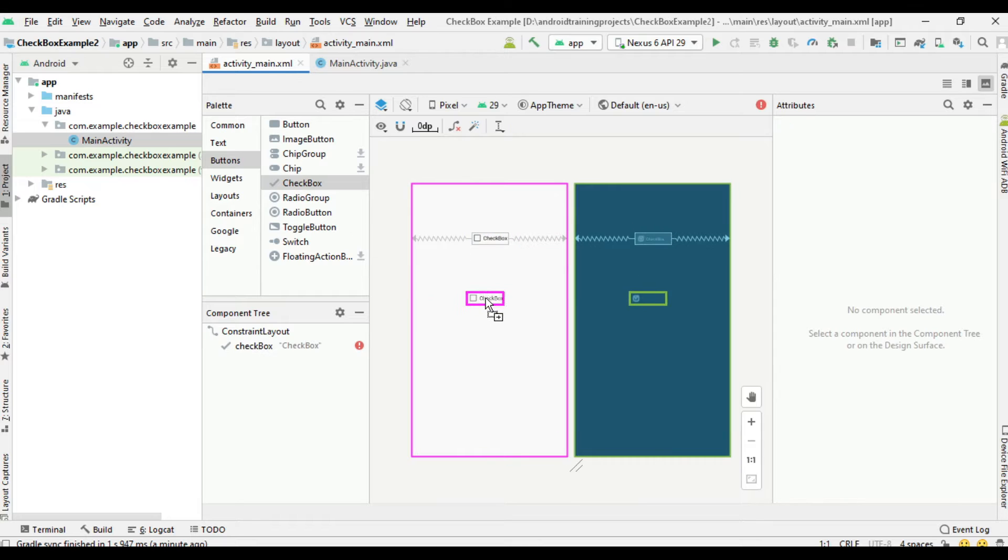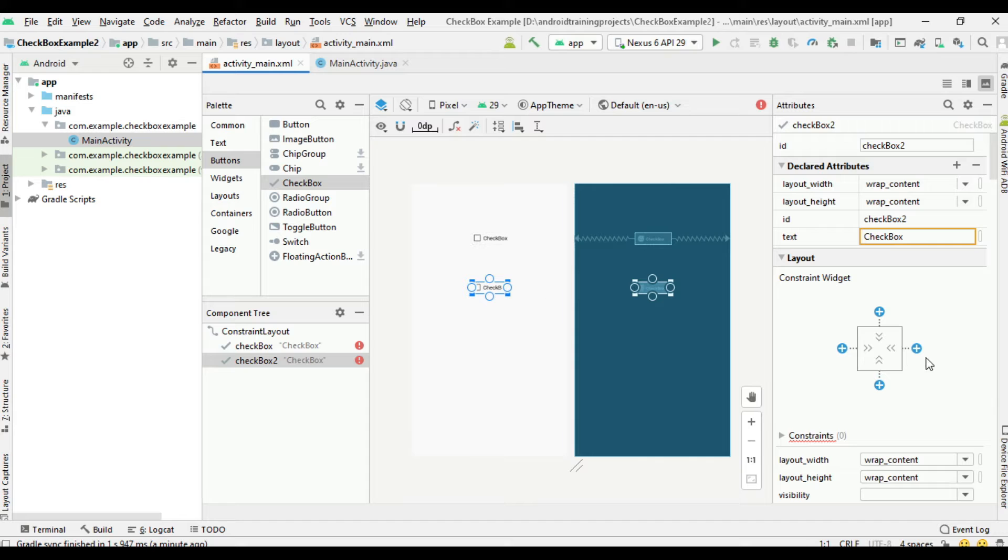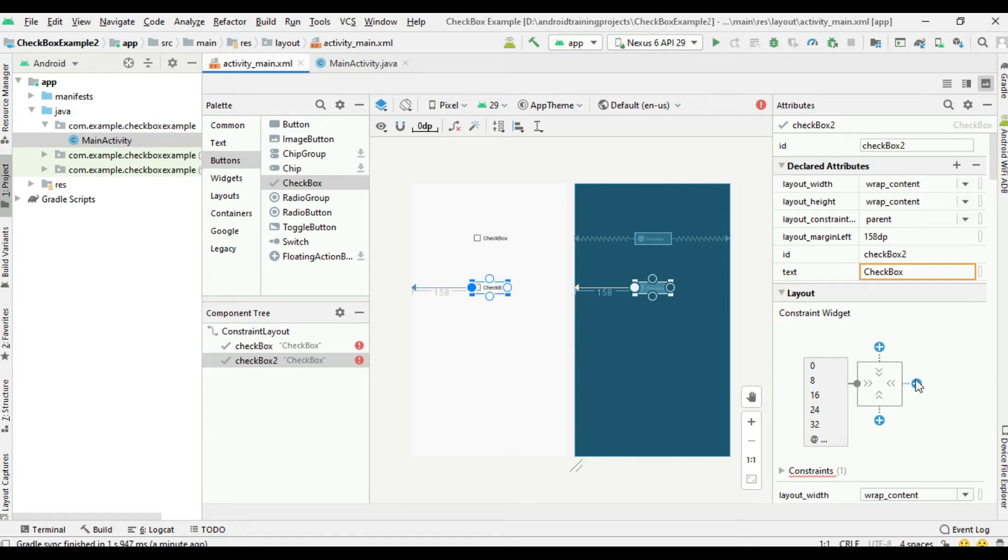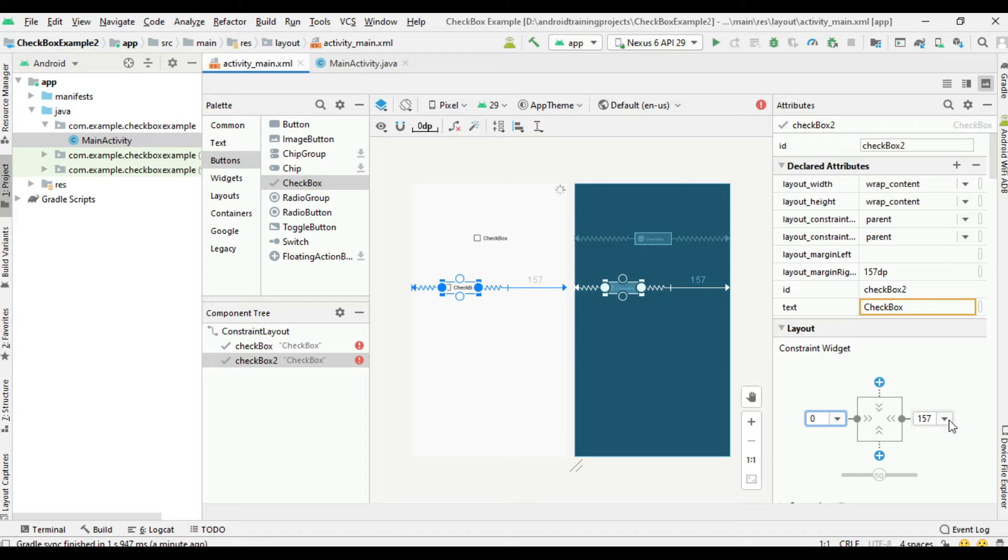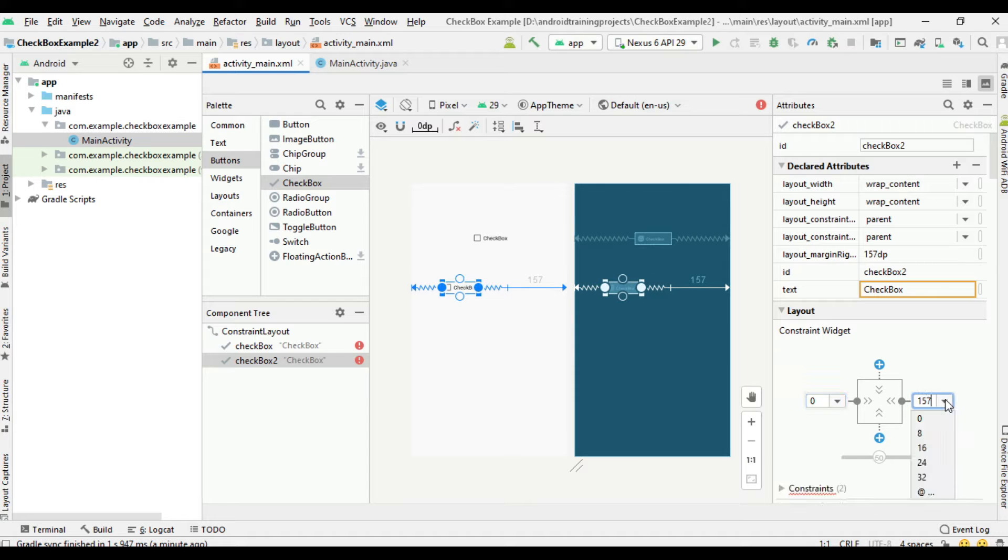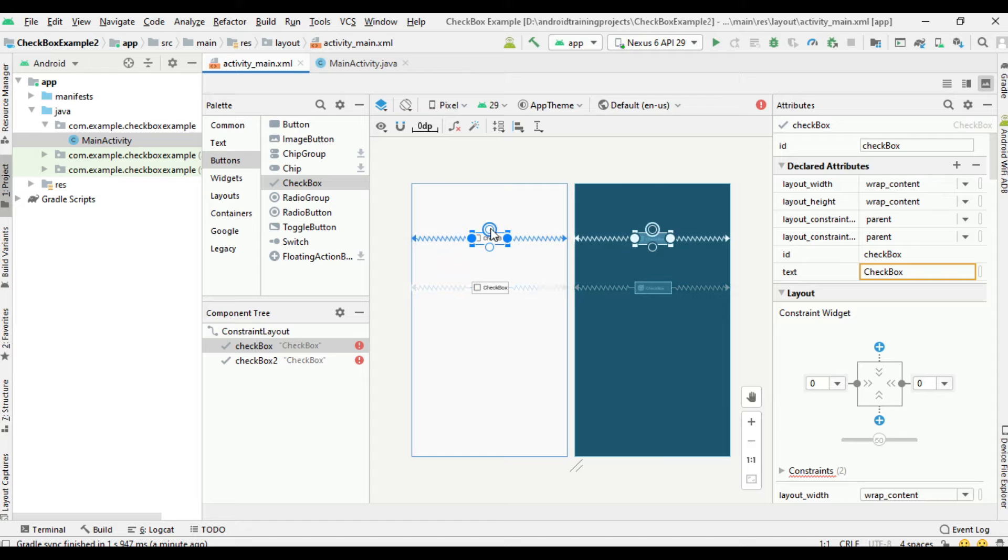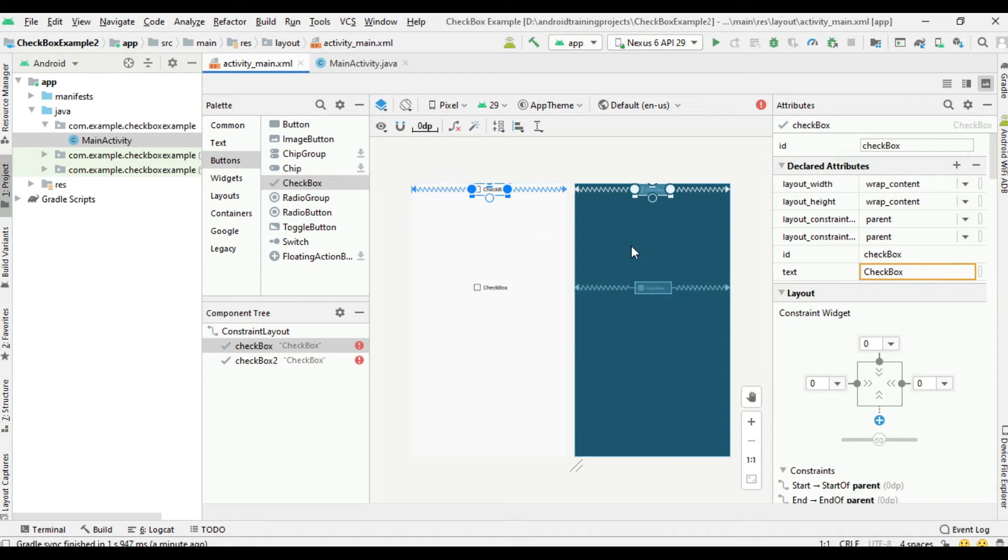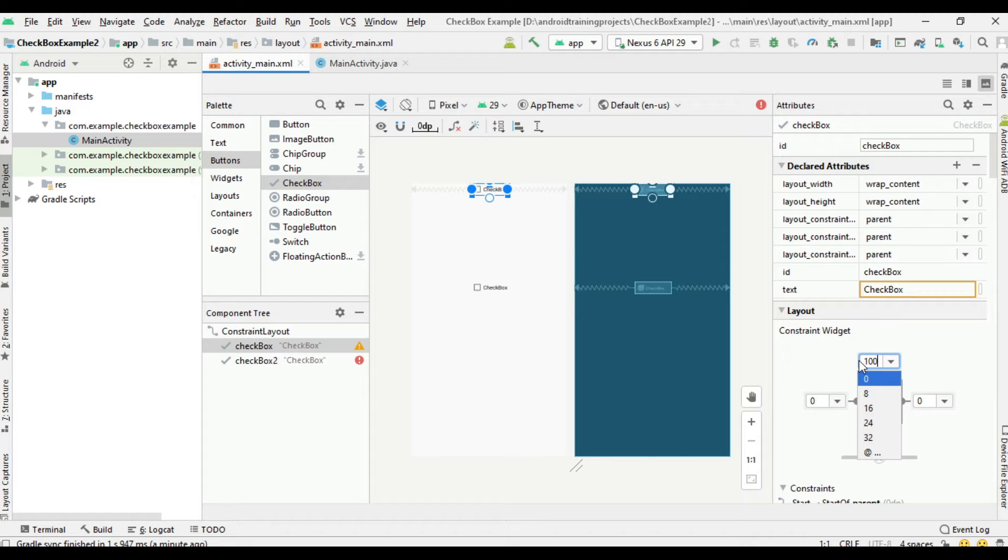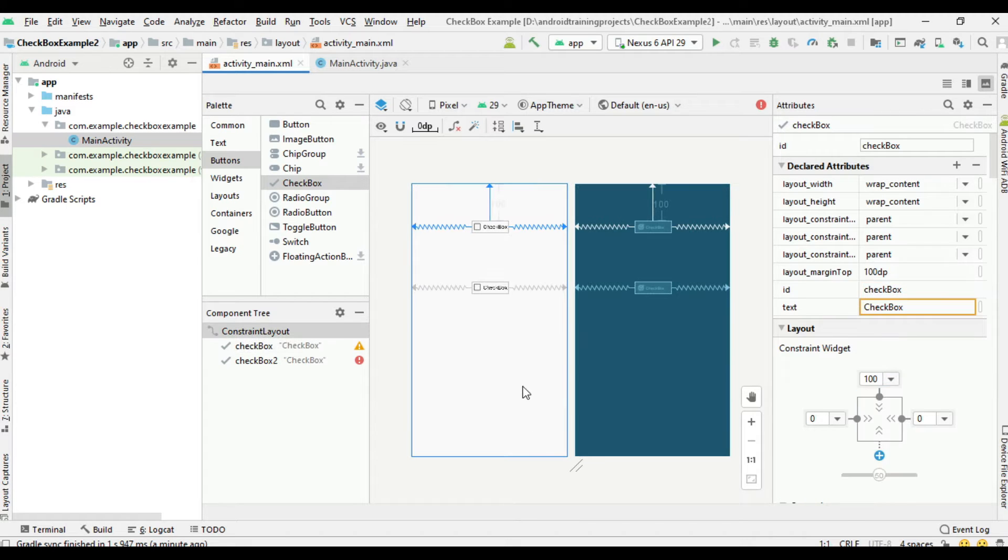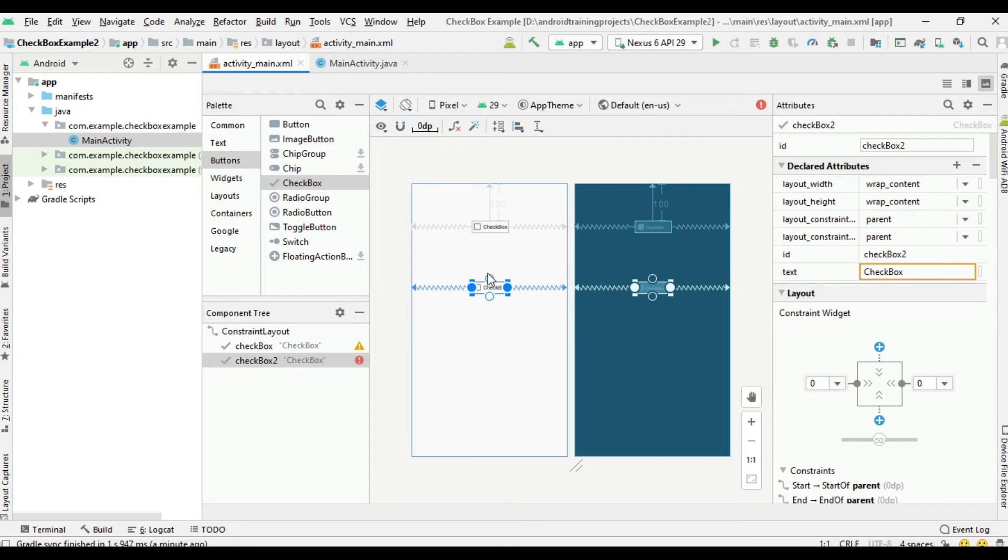Set the constraints for the left side and right side. Remove the margins. For the first checkbox, create constraint at the top and specify margin at the bottom. Now create constraint at the top of the second checkbox and create margin at the top.